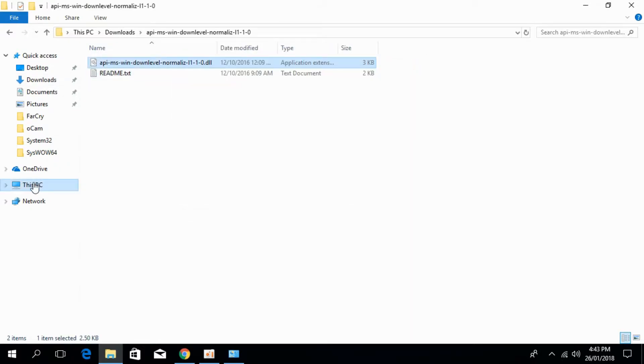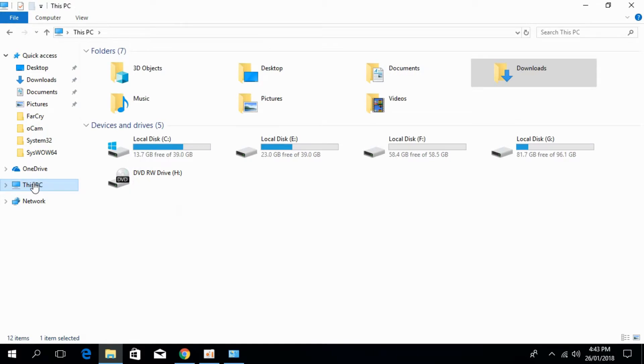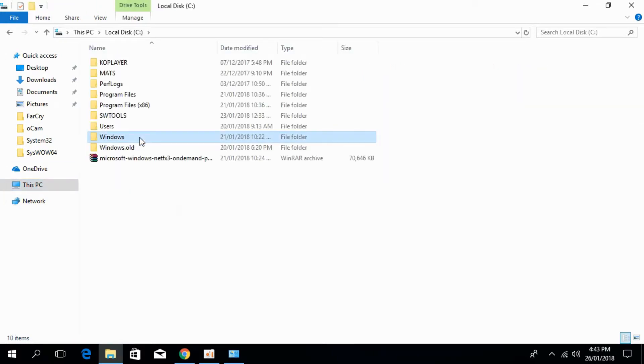Go to This PC, go to Local Disk C, go to Windows.